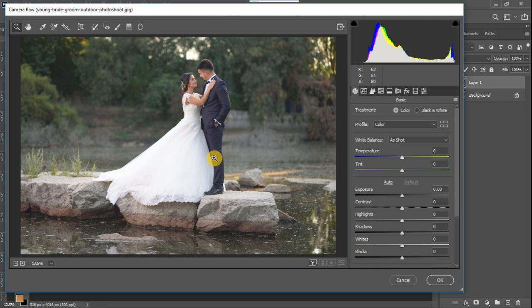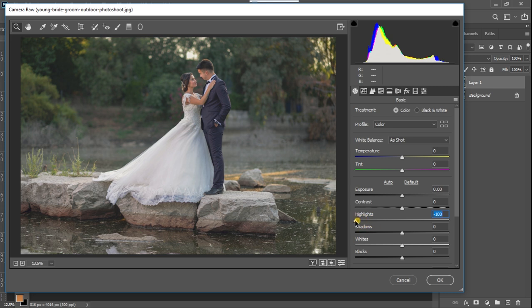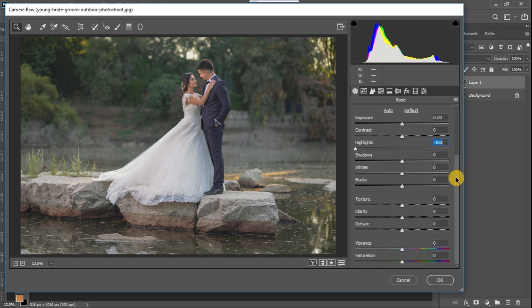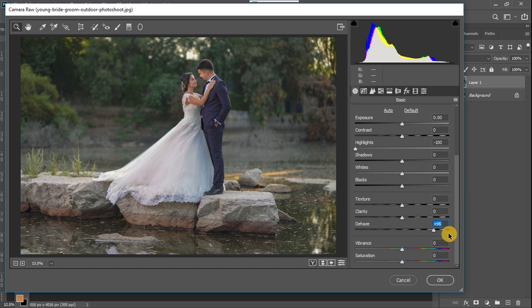Once your image is imported, the first thing you want to do is make sure there are no imperfections — you want to correct every imperfection before you get to the color grading stage. Looking at the bride's gown, you can see the details have all been blown out. To correct that, I'm going to bring down my highlights to the lowest point. Bringing down the highlights makes the image look a little hazy, so to solve that I'm going to go down to the dehaze setting and dehaze the image a little — not too much, just a little around this point.